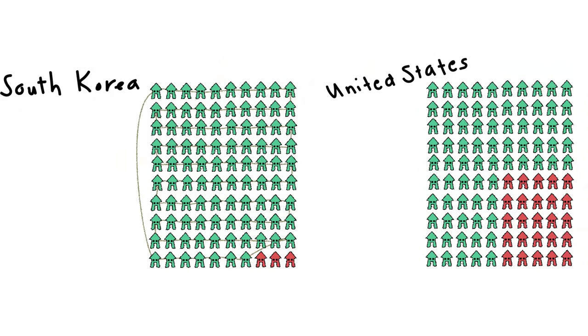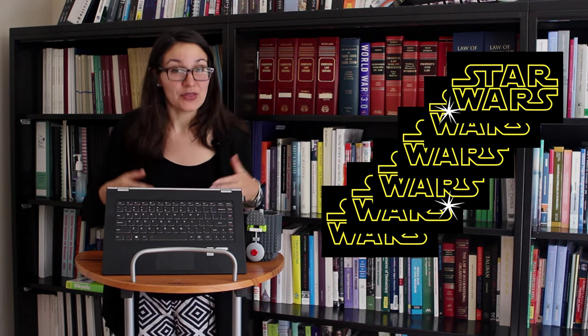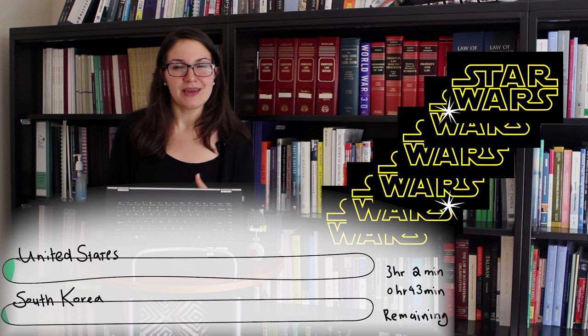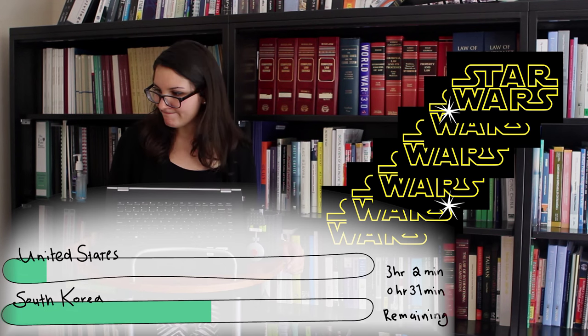a quarter of the households in the US don't have access to the net. Not to mention, the speed of the web in South Korea is ridiculously fast compared to an average connection in America. Like, in South Korea, you could download all six Star Wars films in HD in a third of the time it would take you to download them in the US.